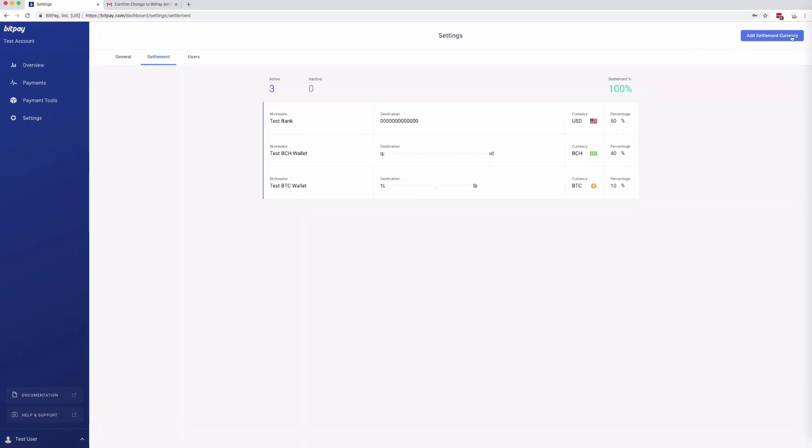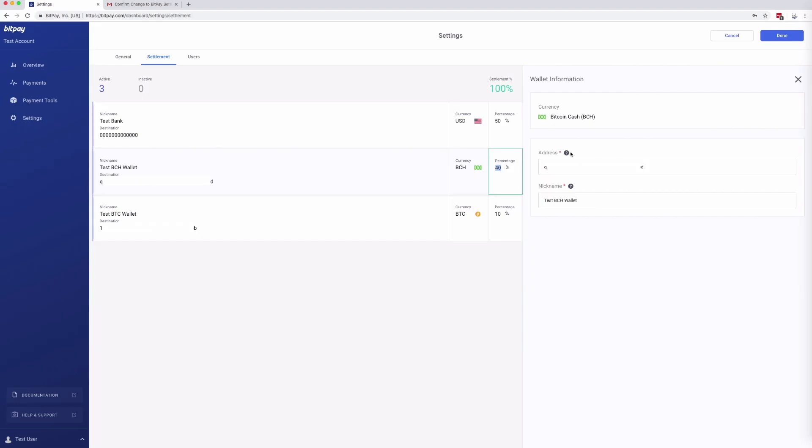From this page you can add a bank account or a cryptocurrency address using the button here in the upper right, or you can click an existing settlement option to edit it.